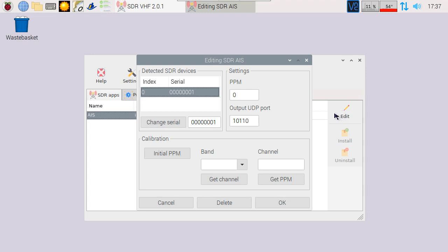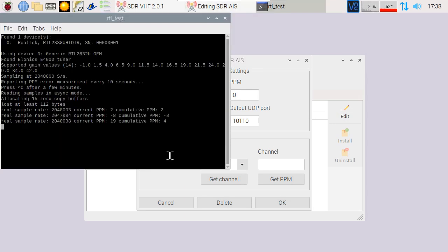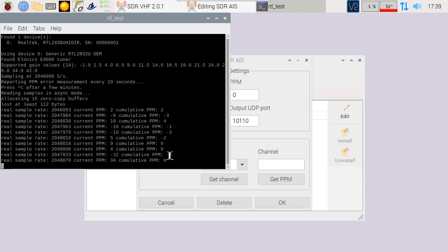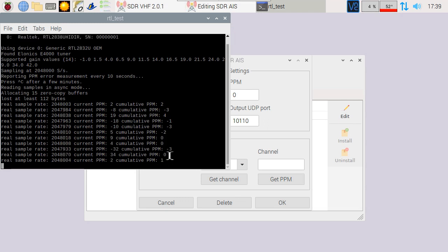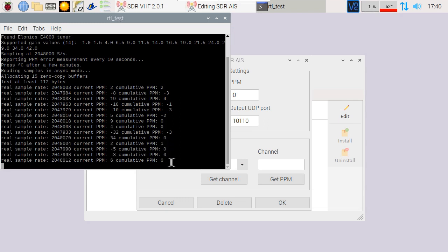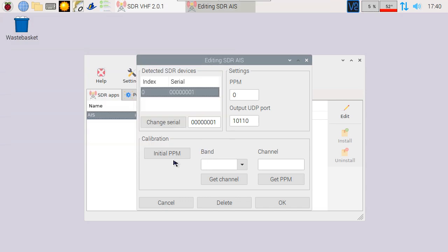To know the correct number, we'll need to execute three steps. The first step is to get the initial value. Wait for a couple of minutes to get a good cumulative PPM, and then press Control-C. In this case, the cumulative PPM is zero. Enter the number in the settings.